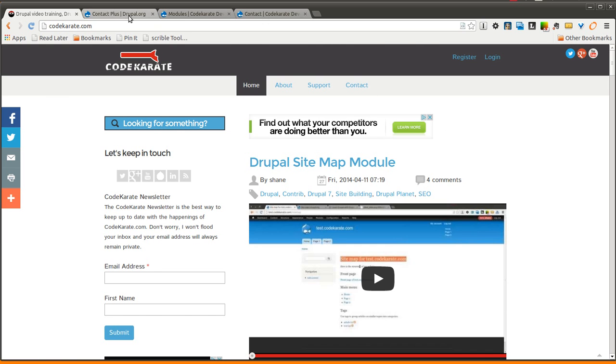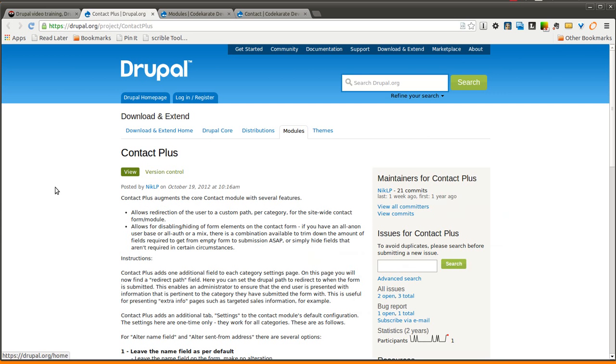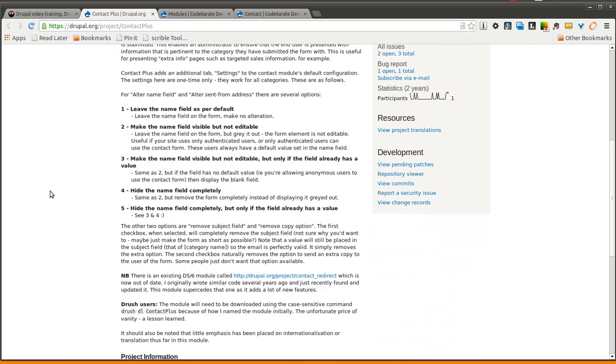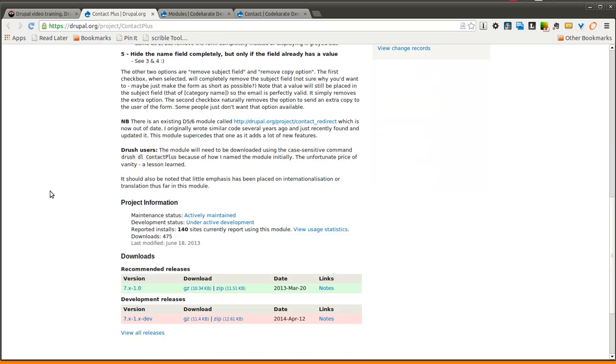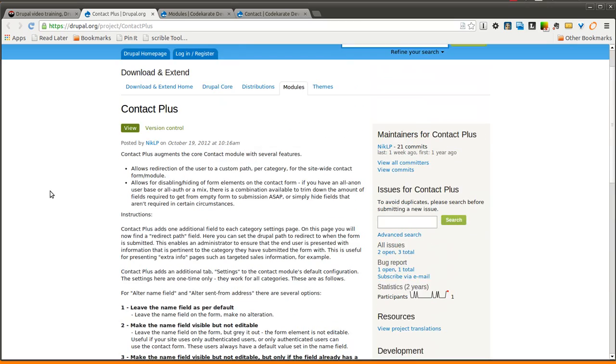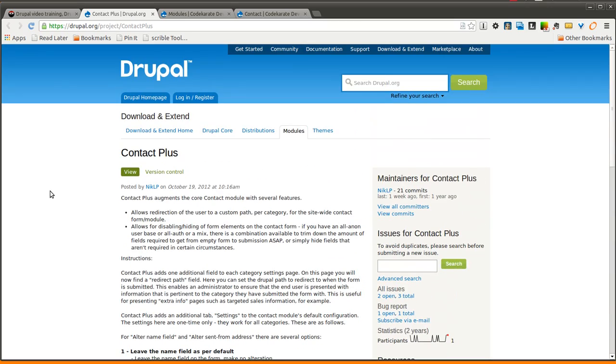The module we're going to be going over today is called Contact Plus. You might want to use this if you are frustrated by the limitations of the Core Drupal Contact Form and you don't want to use a web form. A lot of people like to use web forms for their contact forms because it's a little easier to build out depending on what fields you need.